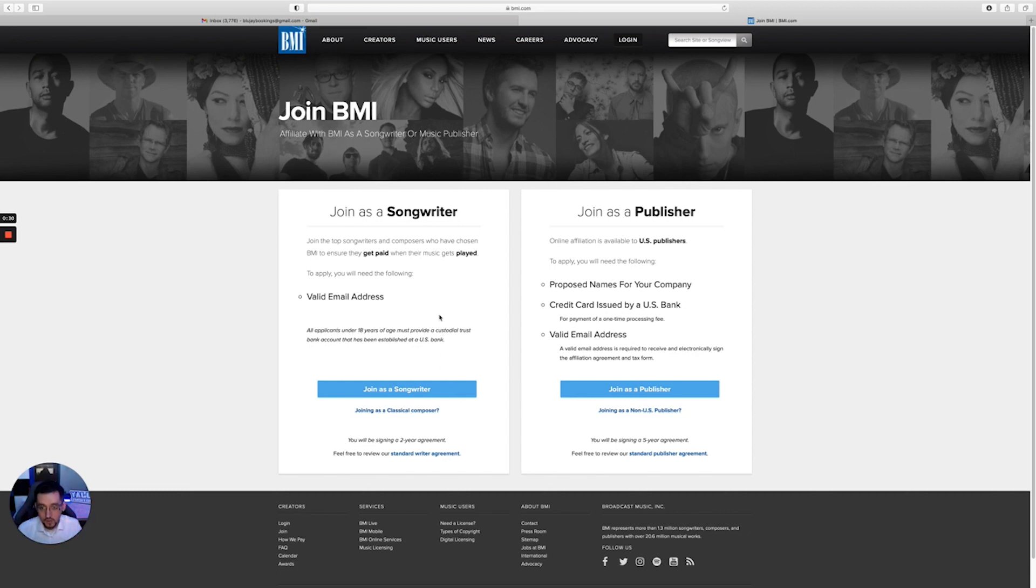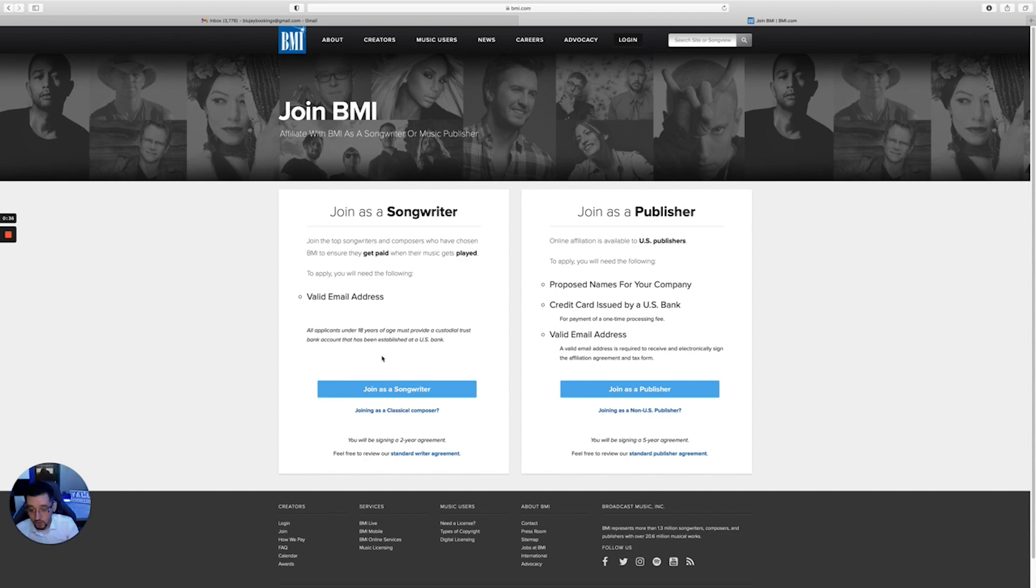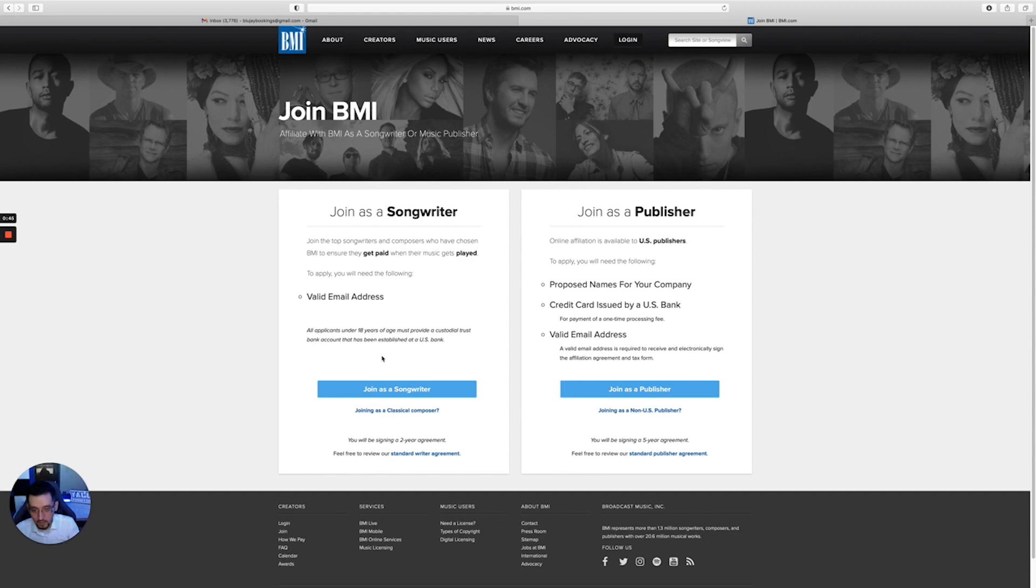Now you have two options: you can either join as a songwriter or you can join as a publisher. If you join as a songwriter, it's completely free - you don't need to make any payments. If you're with ASCAP, you'll have to pay fifty dollars, so just keep that in mind when you're trying to choose the PRO that you want to go with. To join as a publisher, it's two hundred and fifty dollars.